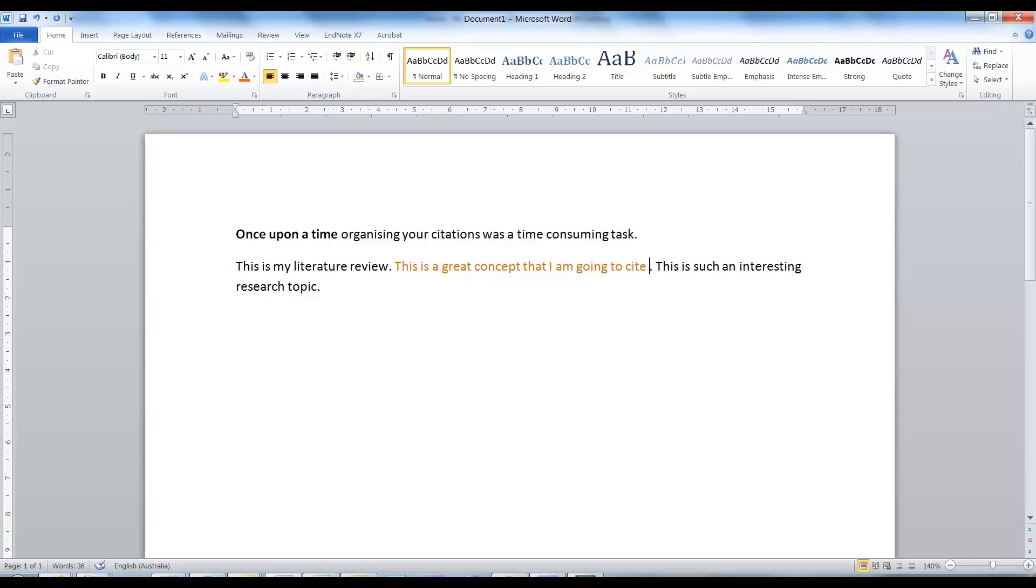EndNote is a program that manages your citations. Once you learn about its features, you will absolutely love it, trust me.